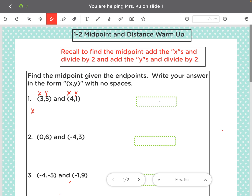So remember to find the x midpoint, we take your two x's, add them, divide by 2. You can give me 7 over 2 or you can give me the decimal 3.5.